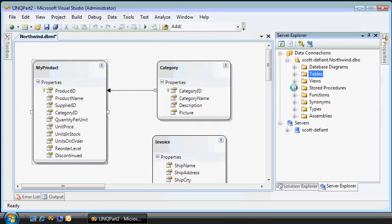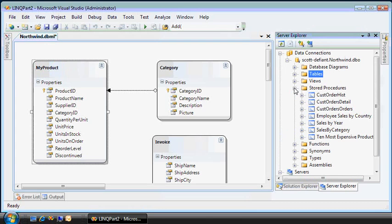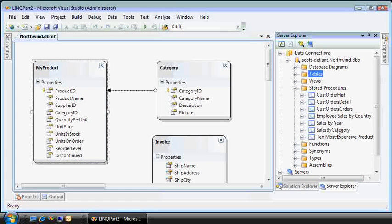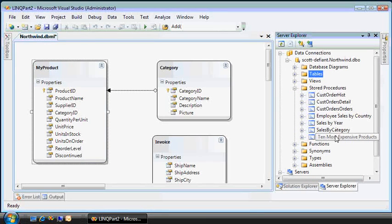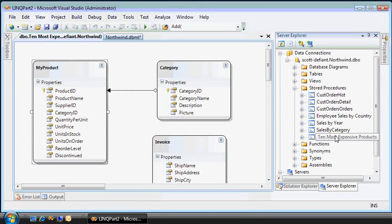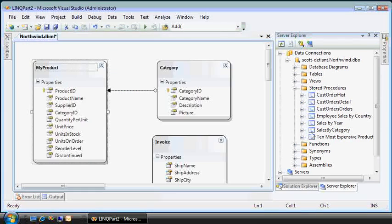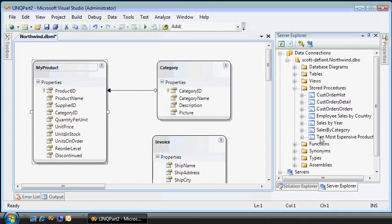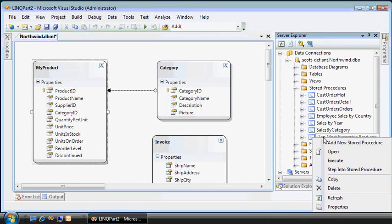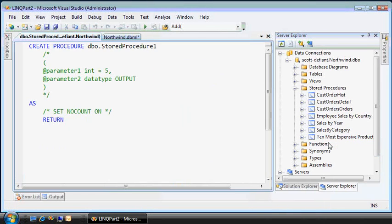This system also supports stored procedures. I have a few of them here. Let's take the 10 most expensive products. There's the source for that. I can add it to this data context by right-clicking and choosing Add New Store Procedure.